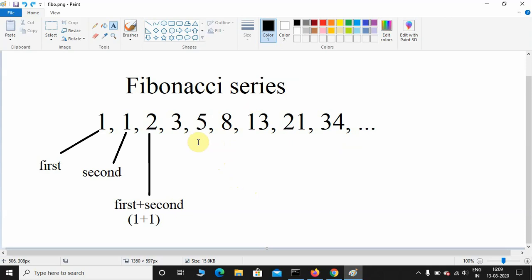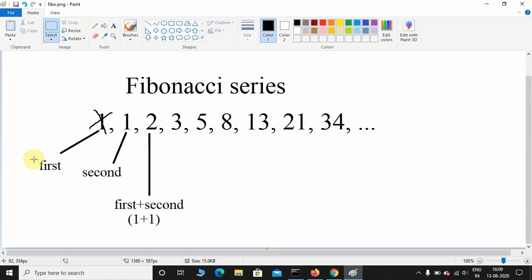In Fibonacci series, we have a first term and second term. The addition of first term and second term will give the third term. That's during the first iteration. During the second iteration, we'll ignore the first term, and now the first term will be the second term.